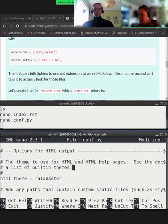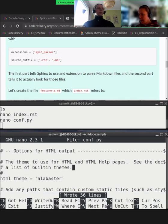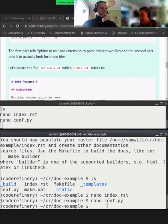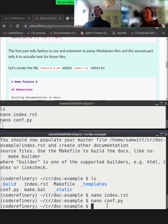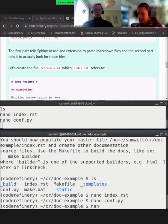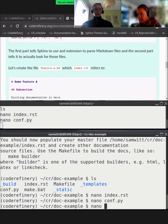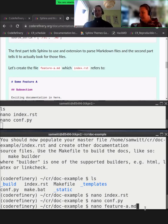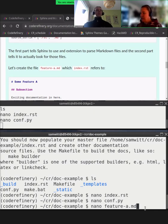We save the file with Control-O, Enter, and exit nano with Control-X. Now we added `feature-a.md` to the table of contents in the index file, so let's create it. We use nano again — if the file doesn't exist yet, it will create it. Whatever name you gave it in the table of contents, use the same here: `feature-a.md`.